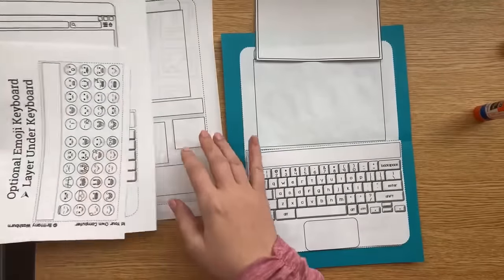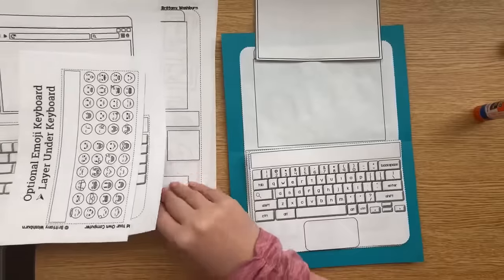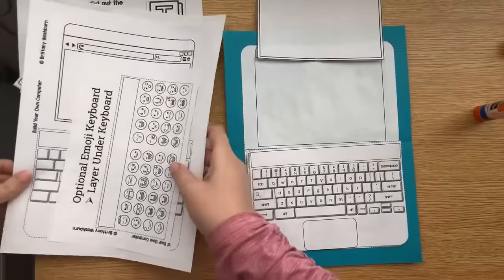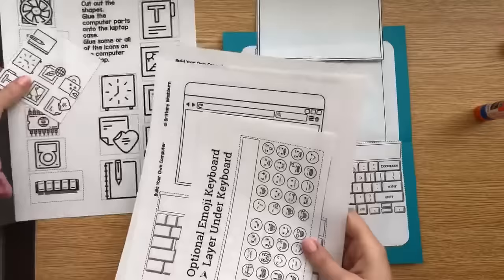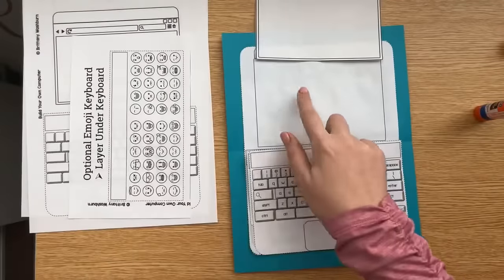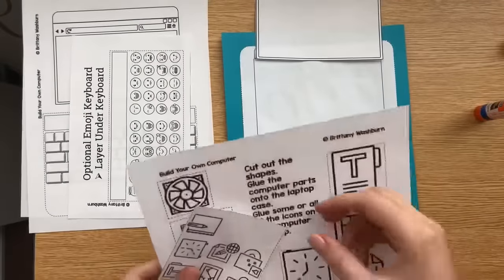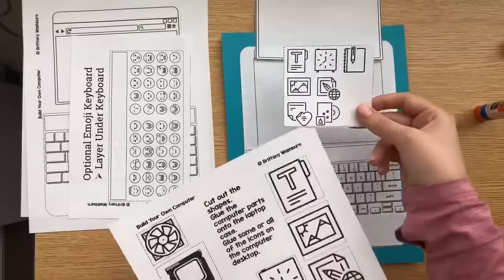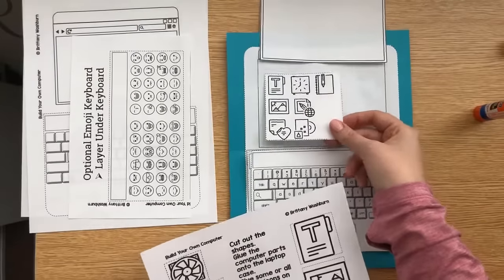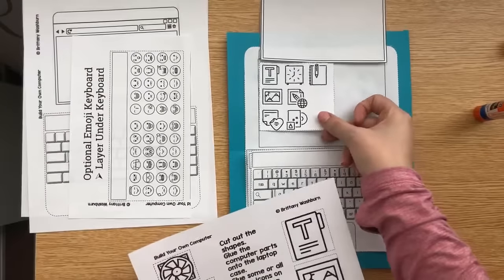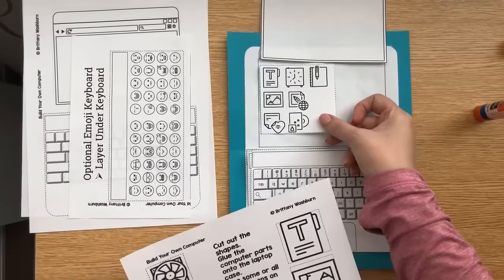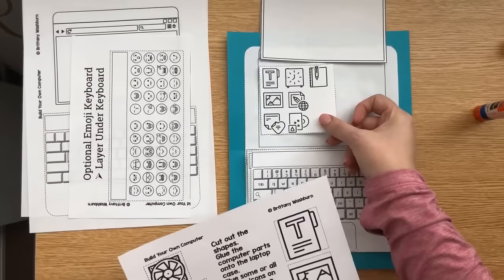At the same time, students can cut out their desktop icons. You've got two options for that. One is the quick method. I use this again with the littlest students because the less cutting, the better.